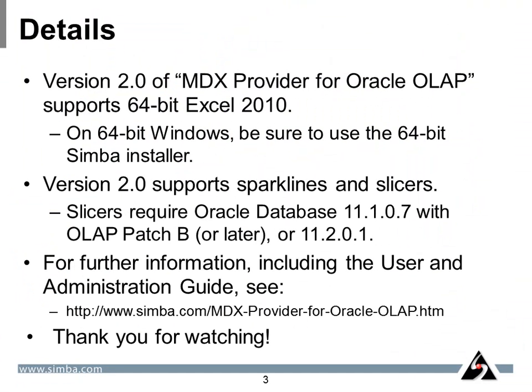So, let's end up by looking at a few details. Version 2 of MDX Provider for Oracle OLAP supports 64-bit Excel 2010. You'll want to use our 64-bit installer. It also supports Sparklines and slicers. Slicers do require Oracle Database 11.1.0.7 with the OLAP-B patch or later or 11.2.